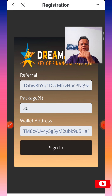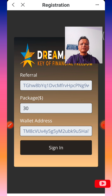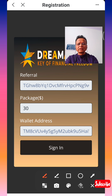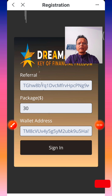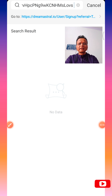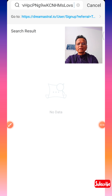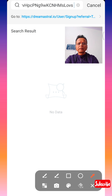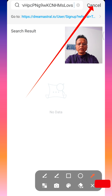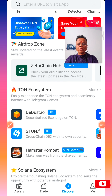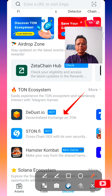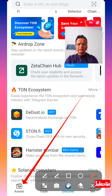You have joined Dreammaster in your referral team. Now, how to log in again — you see a Cancel button at the top right-hand corner. Click the Cancel button. Once you click Cancel, you come to the home page. Here at the bottom you have the Assets button. Click that.